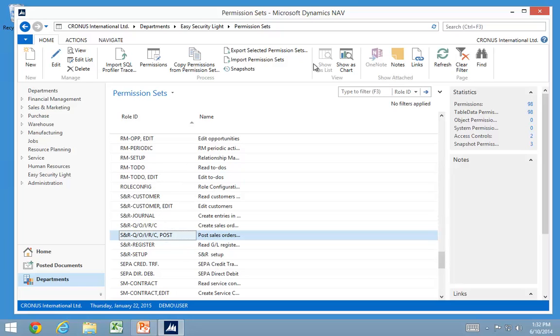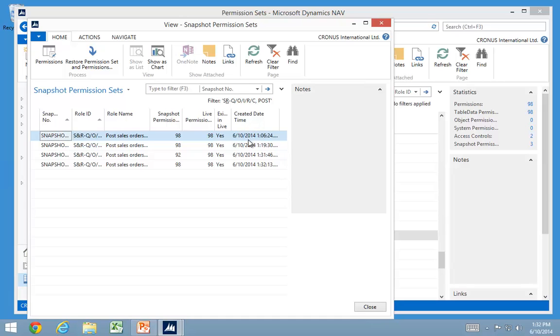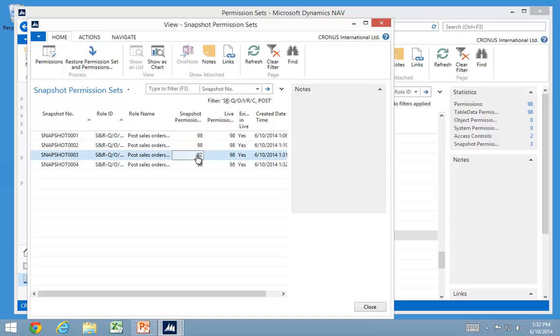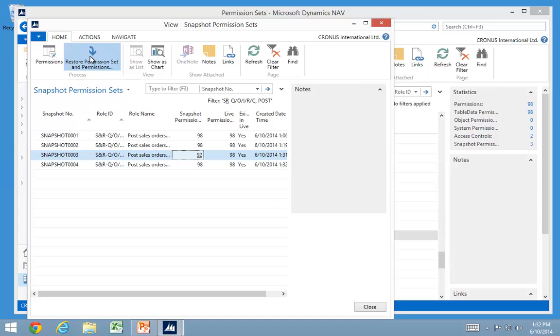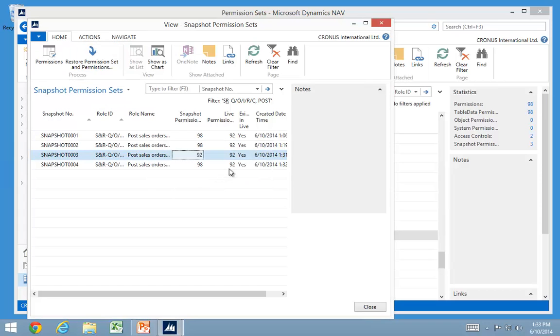The last feature I want to look at is actually rolling back these permission sets. Because if I look at the snapshot now, I had some created automatically. And I can see one of the snapshot only contained 92 permissions in here. And I can actually go and restore my permission sets to only have those 92.